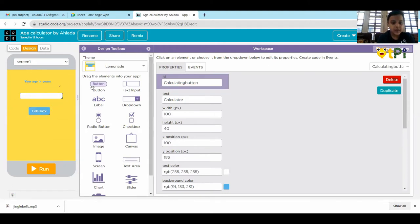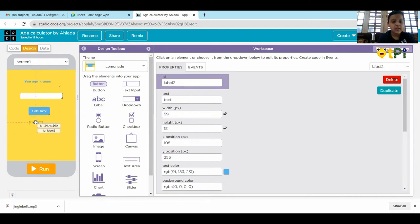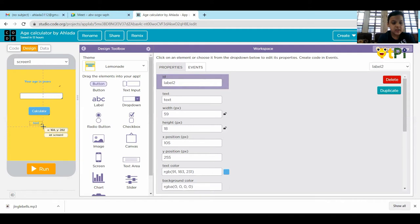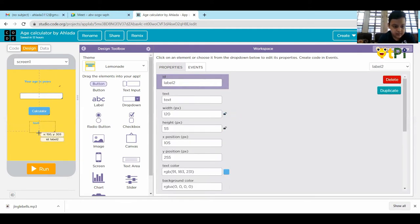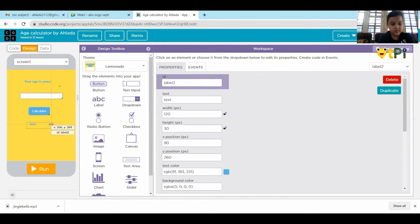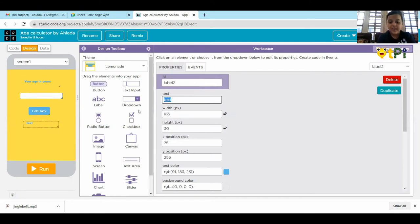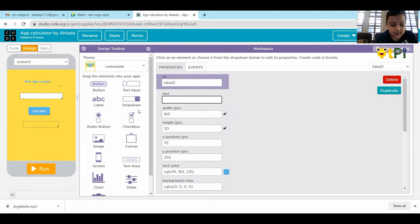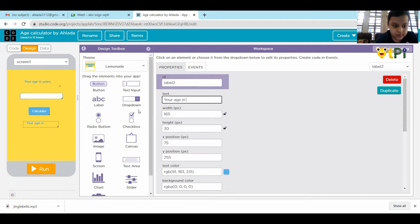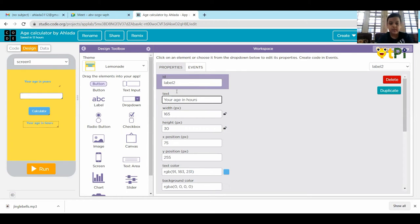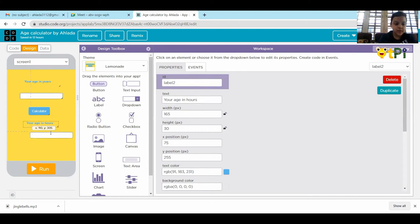Then, we have to take the text, sorry, label. Then, adjust it. And name it as 'your age in hours.' And take the text input and put it below it.